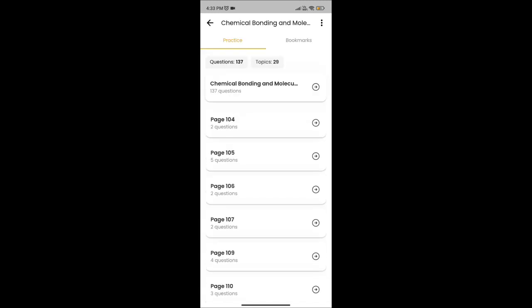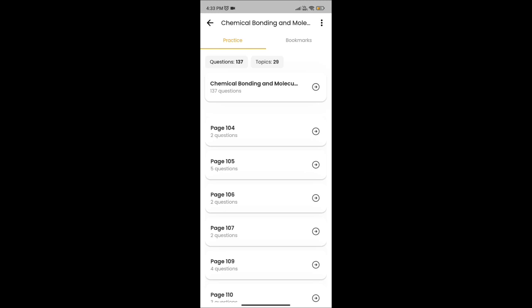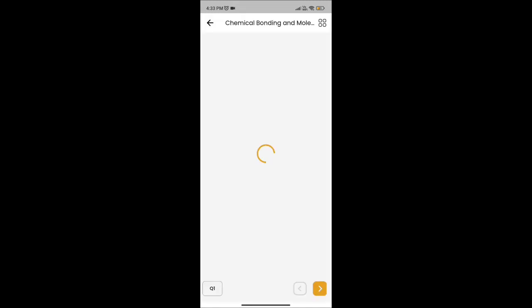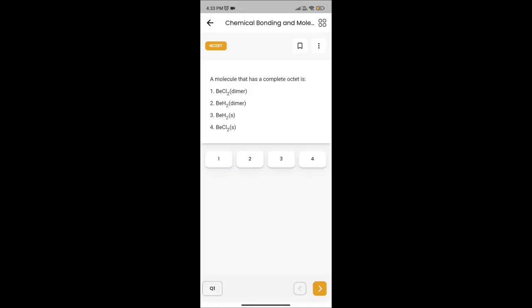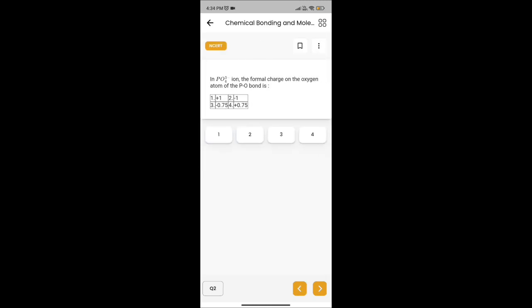So subscribe this app. I repeat, there is no regret for subscribing this NEET NCERT ABAS batch.